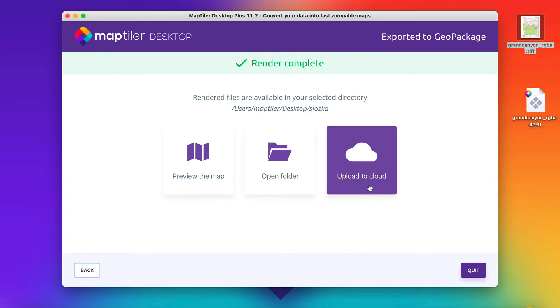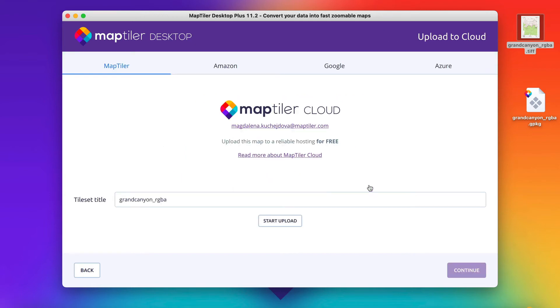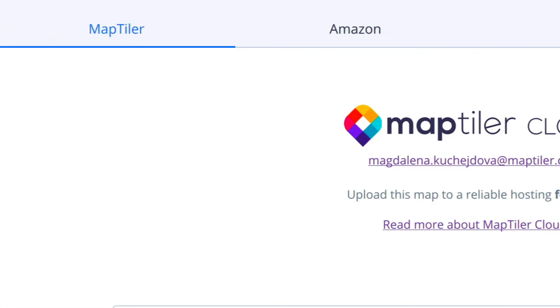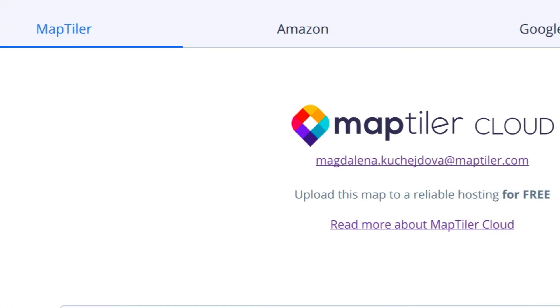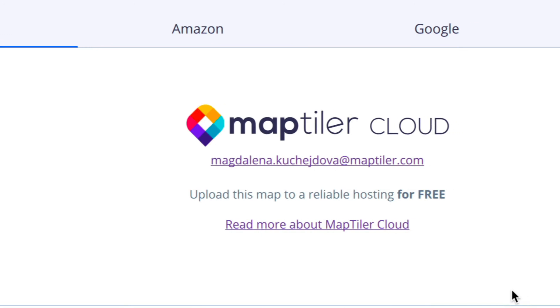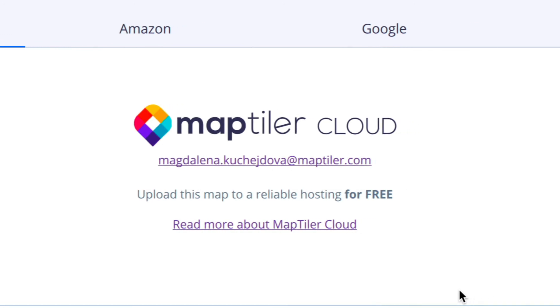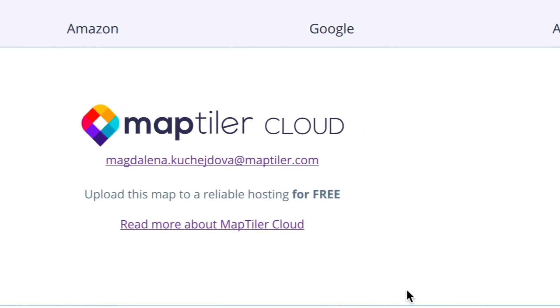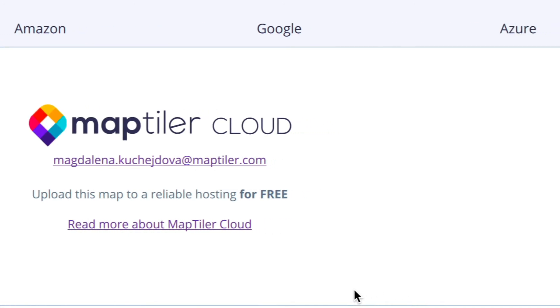The default service is MapTiler Cloud, which is our map hosting service specialized for map tiles. Alternatively, you can choose Amazon S3, Google Cloud Storage, or Microsoft Azure.